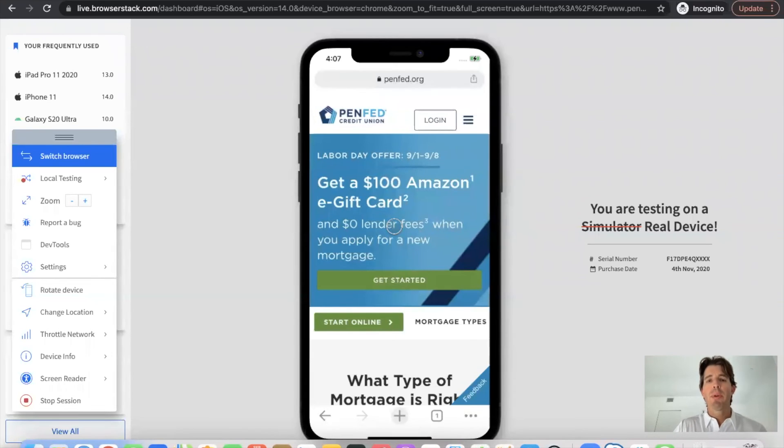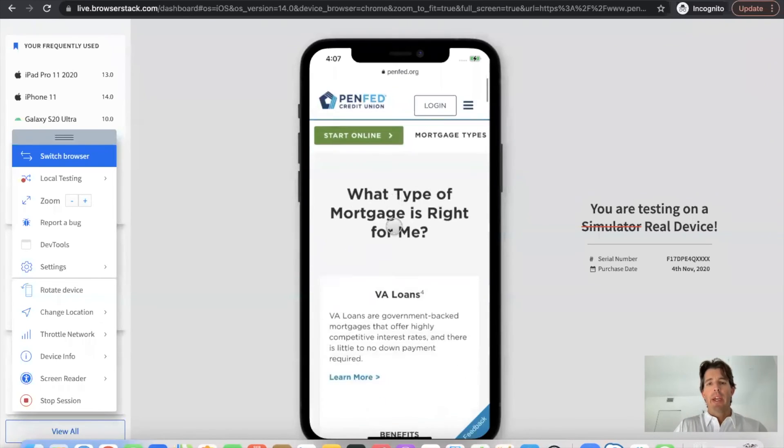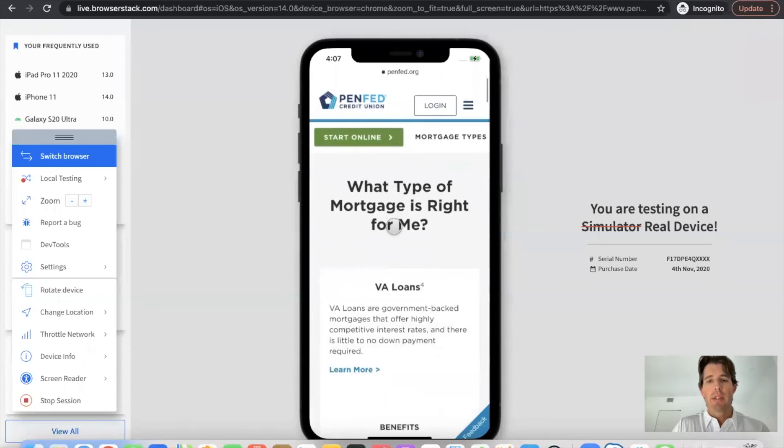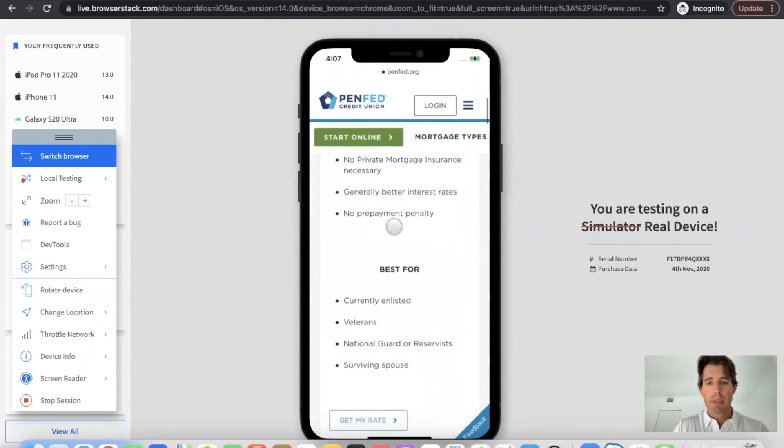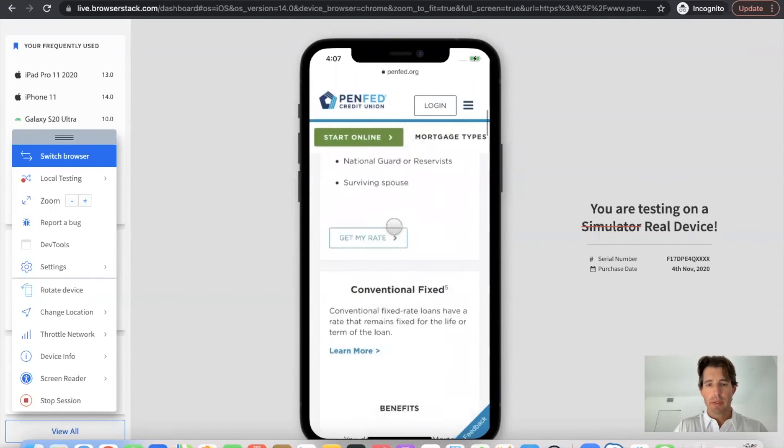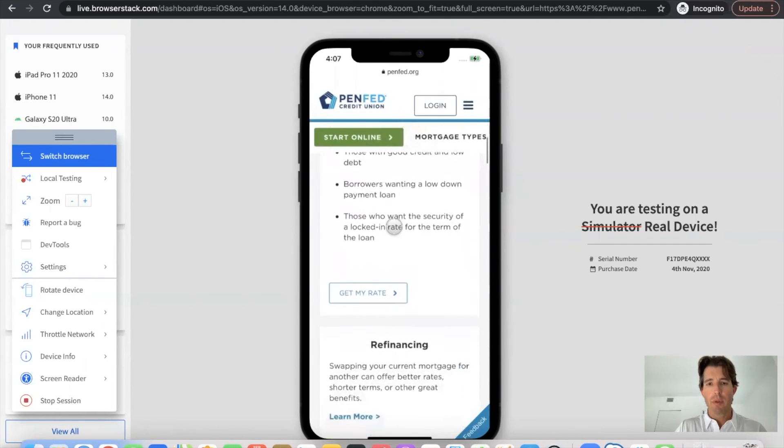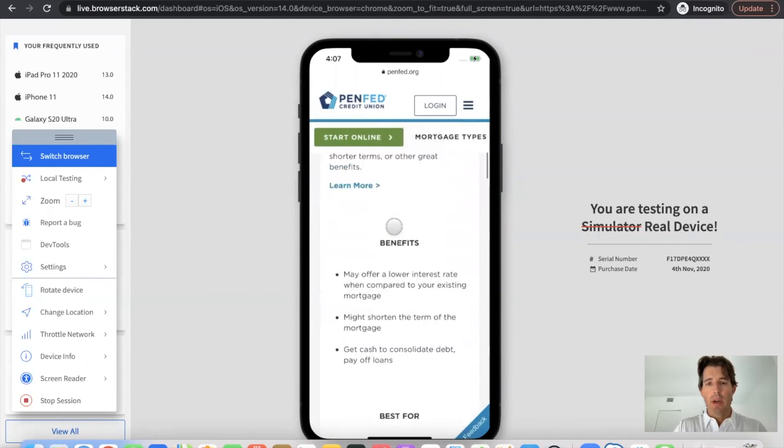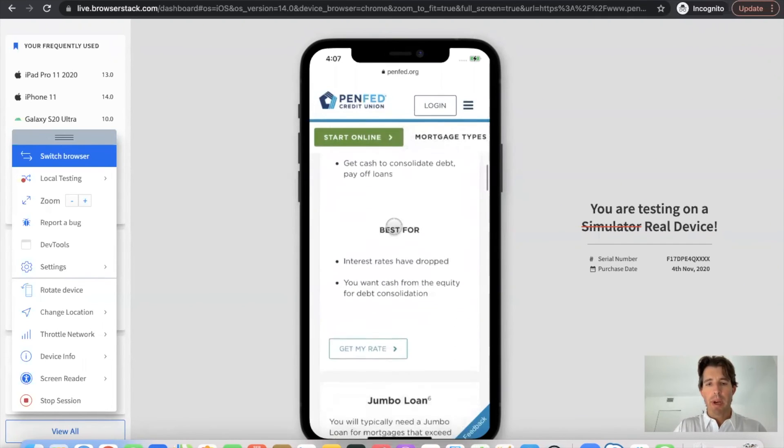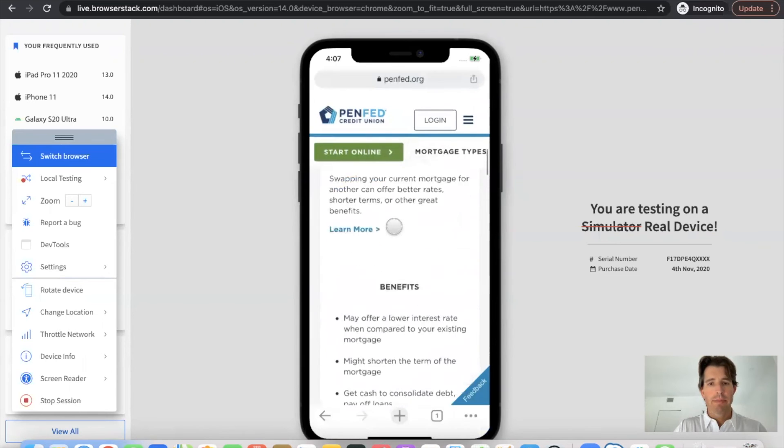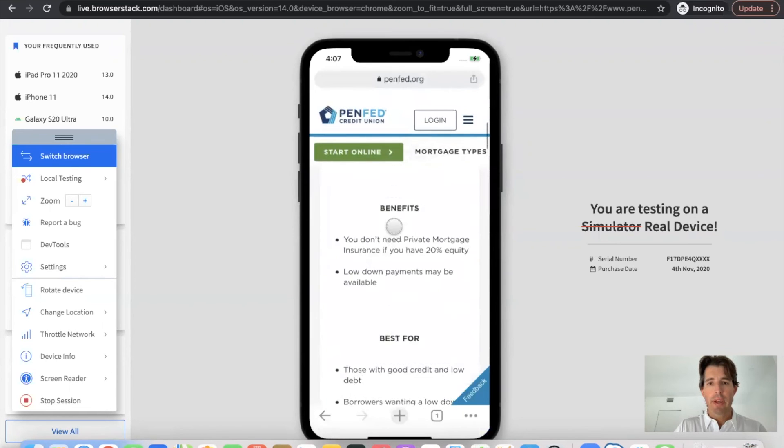Okay, here we are on mobile with PenFed and taking a look at their mobile experience. So they do a good job kind of using the card format where it's responding and mobile looks great there.